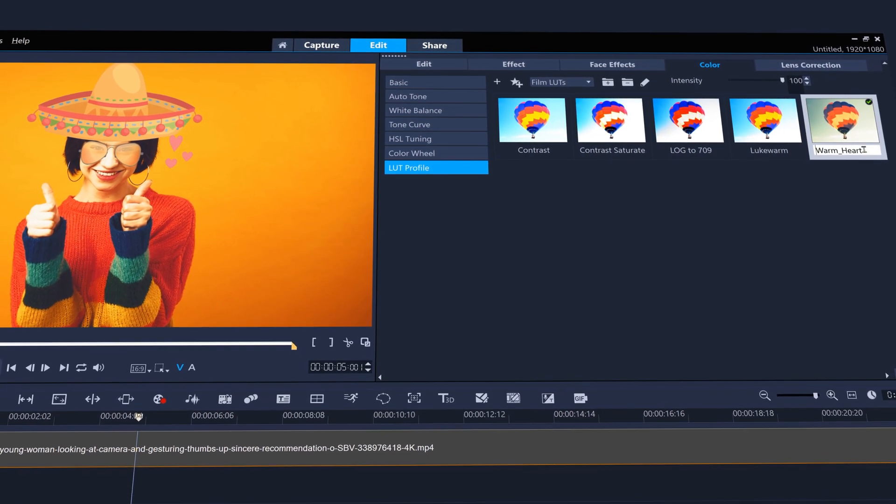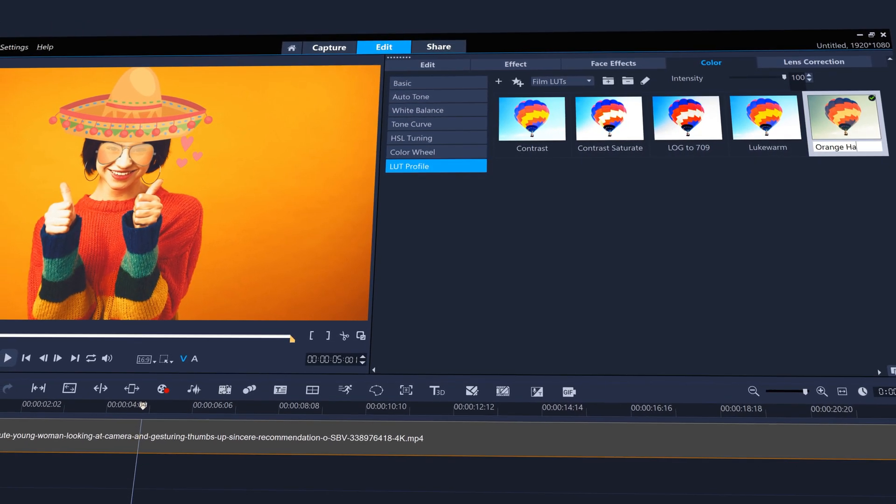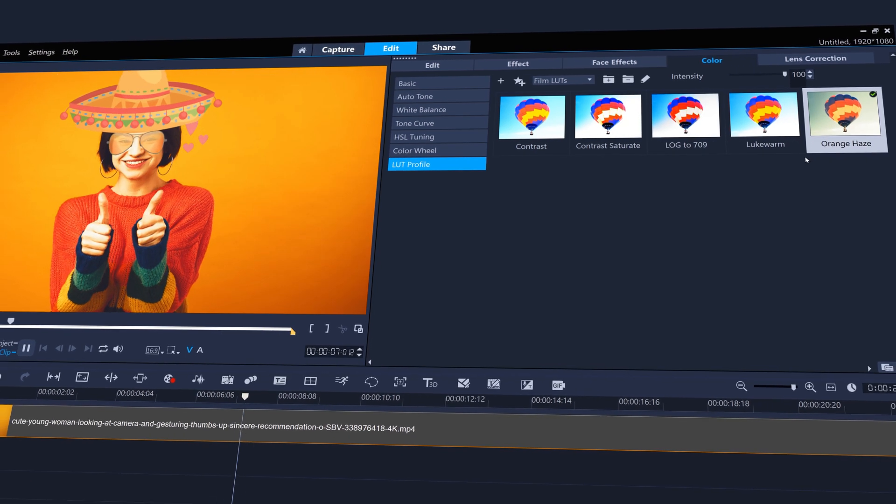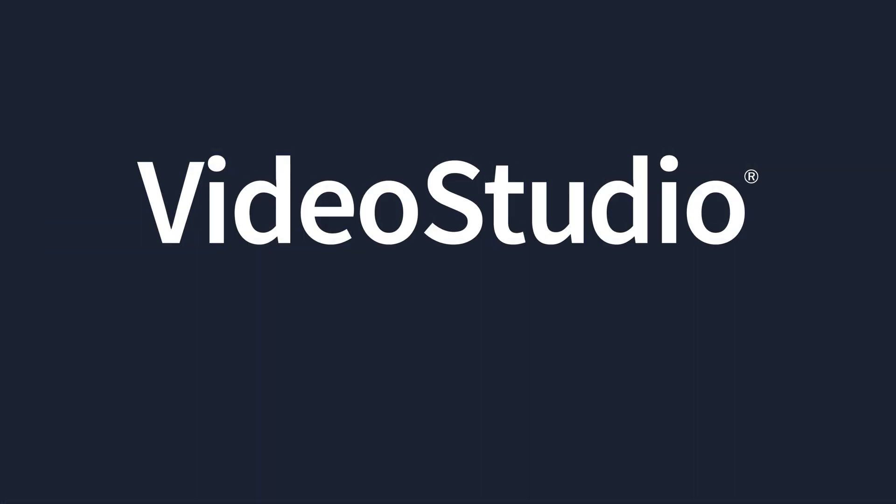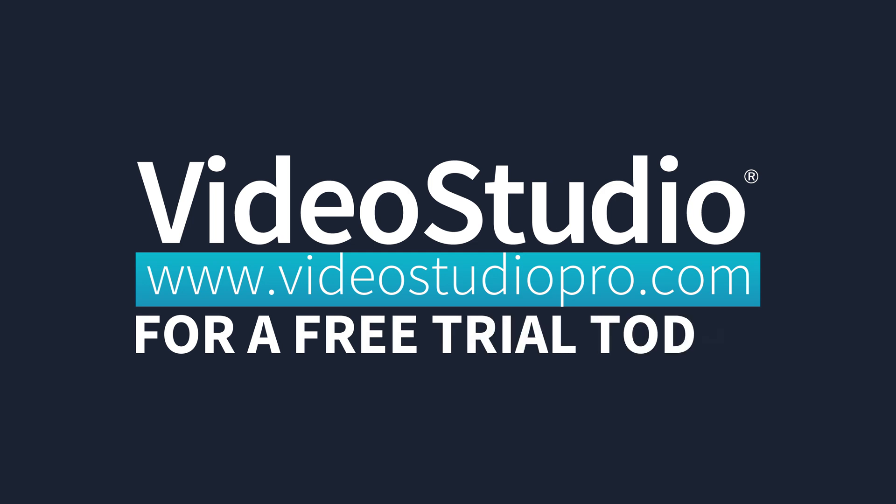So why not take a step up to more spontaneous editing and simpler sharing of your videos online with VideoStudio 2022. Visit VideoStudioPro.com for a free trial today.